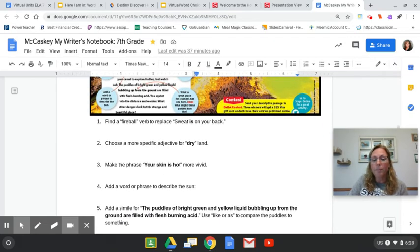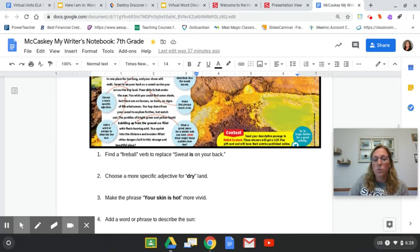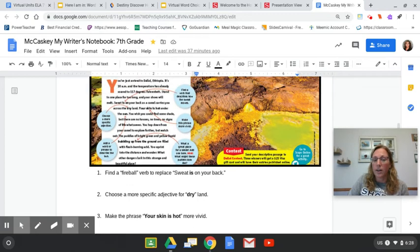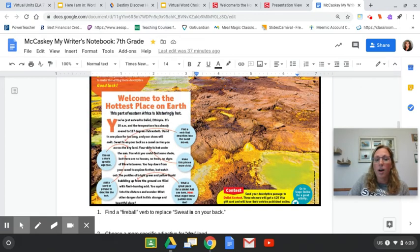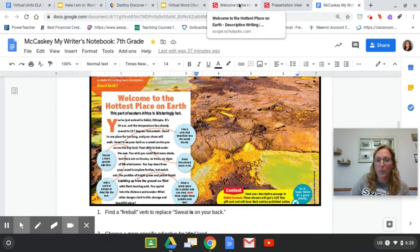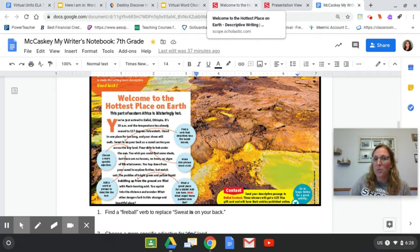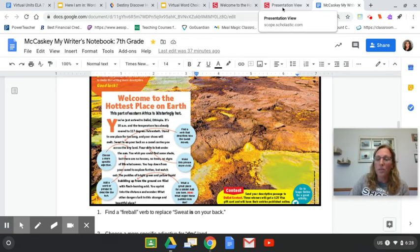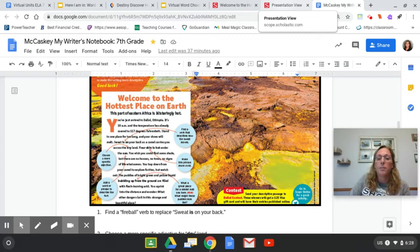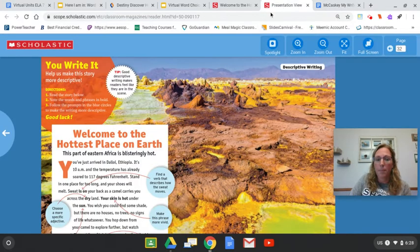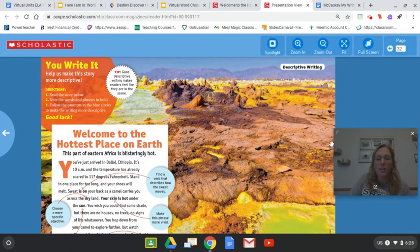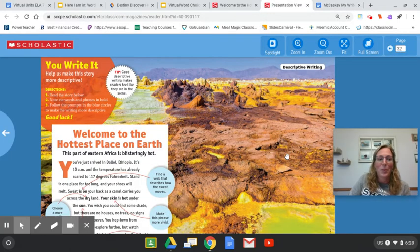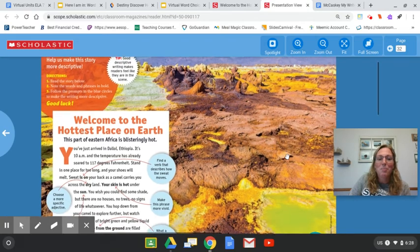So we're going to get started. I'm going to start off with the actual article for you, and then we'll go through the questions down below. Feel free to work at your own pace. It's okay if you work a little bit ahead. So let's take a look here. Hottest place on Earth.